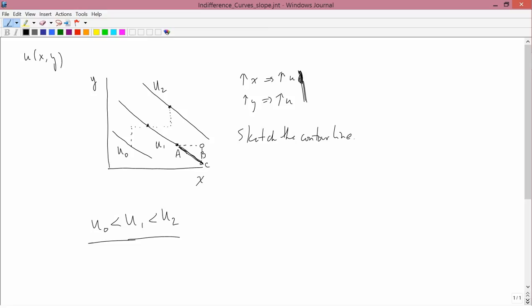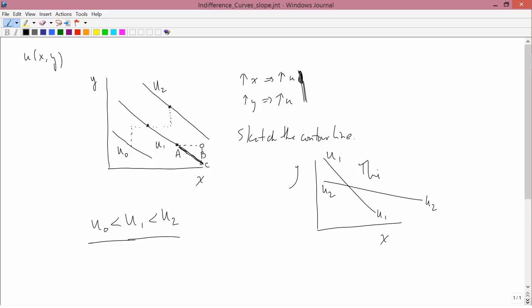Finally, one important thing to note about indifference curves is that they can't cross. For instance, this is the U1 indifference curve, and this is the U2 indifference curve. This can't happen. It's wrong.